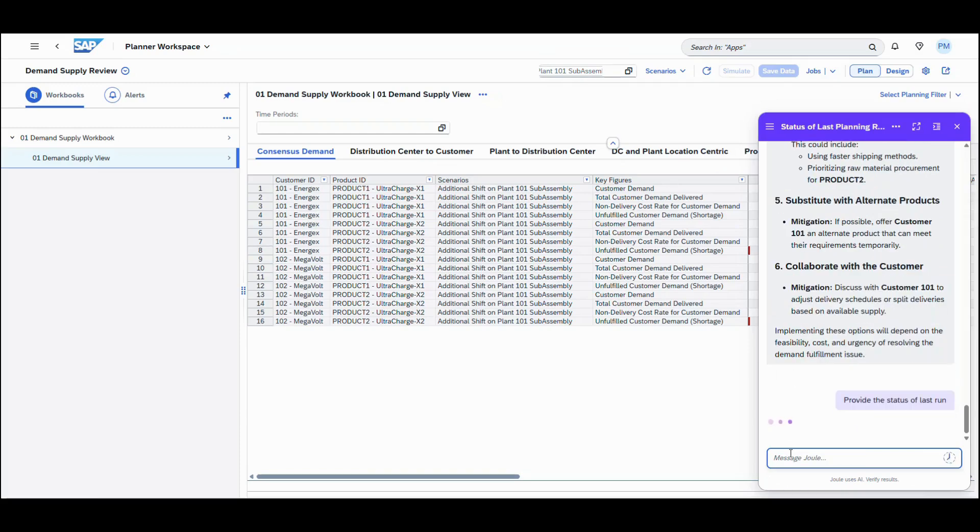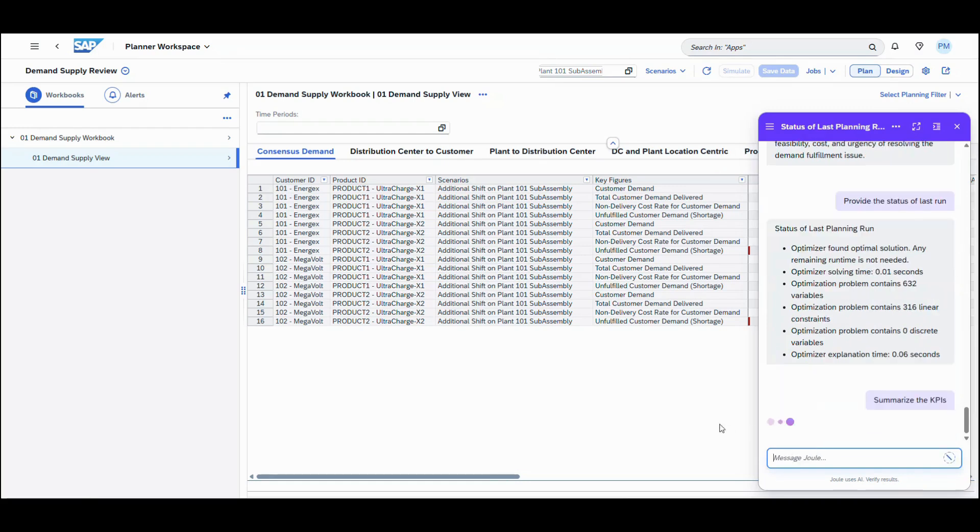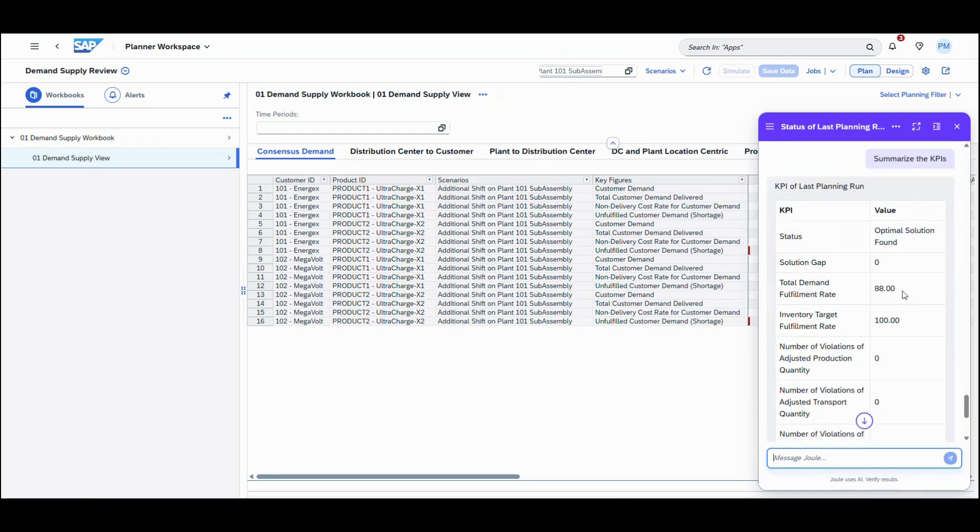With AI-assisted supply optimization in SAP Integrated Business Planning, planners can work more efficiently, experience a smarter and more intuitive interface with Joule, and achieve measurable results, reducing lost sales and lowering inventory costs.